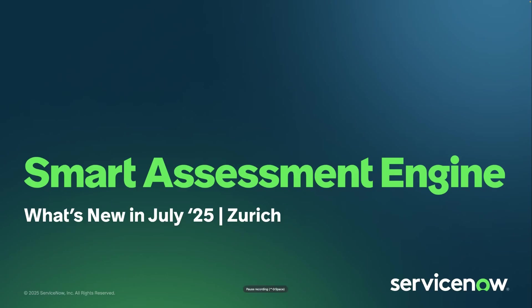Today we're going to walk through what's new in Smart Assessment Engine as of July 2025, with a spotlight on all of the updates from Zurich. We'll walk through the latest enhancements, highlight what's changed, and then jump into a demo showcasing the new features.